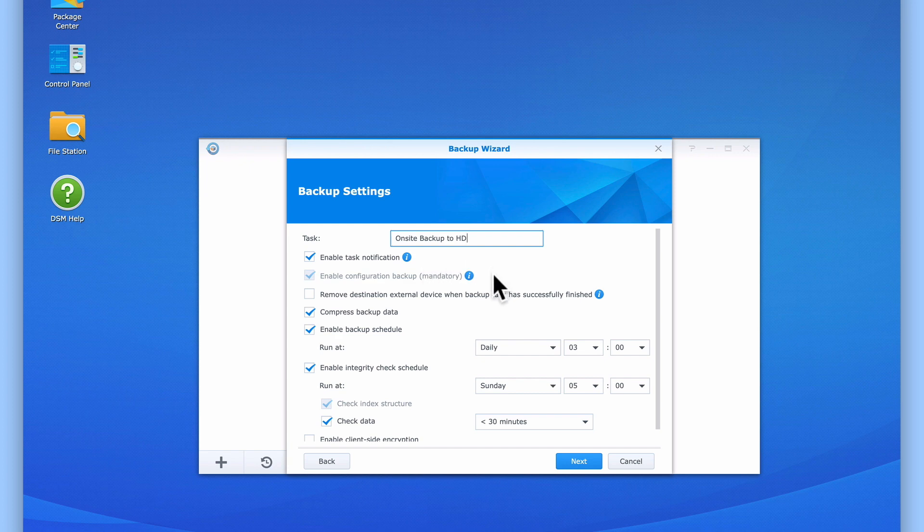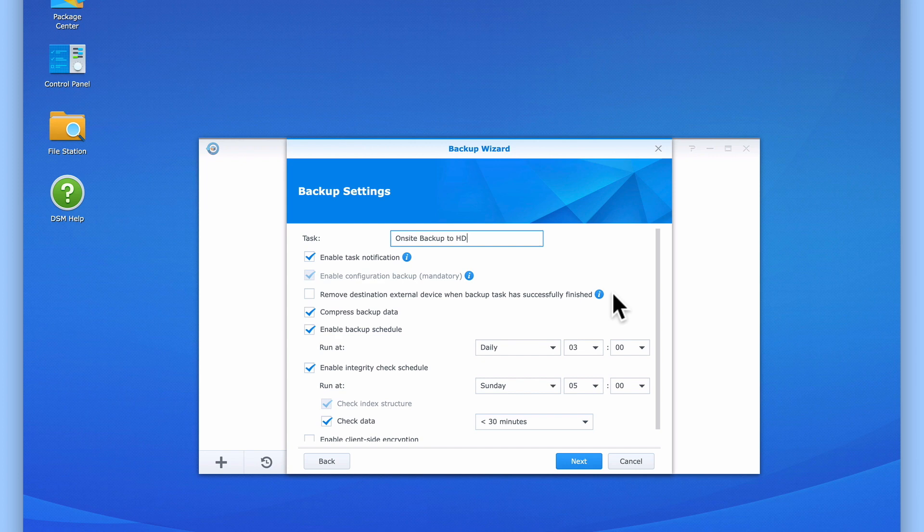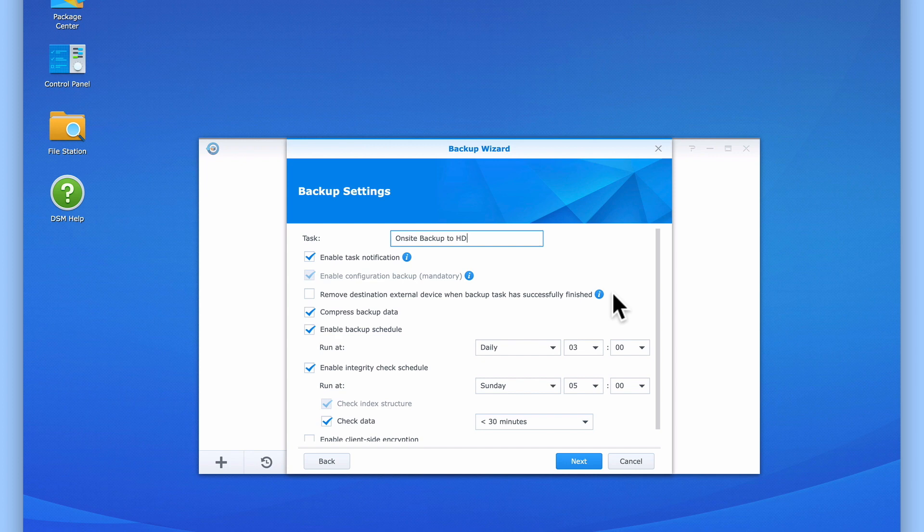As you can see, enable configuration backup is greyed out, but refers to backing up user and group settings. We would enable the option, remove destination external device when backup task has been successfully finished, if we were using backup rotation to make backups to multiple external USB hard drives. While this option makes it easier for us to have our monthly, weekly and daily backups on separate drives, as this would be an expensive type of backup schedule, we will not be enabling this option. And instead, we will be leaving our external USB hard drive permanently connected to our NAS.